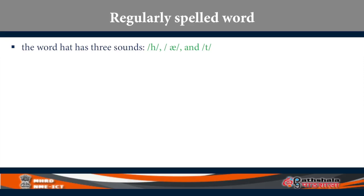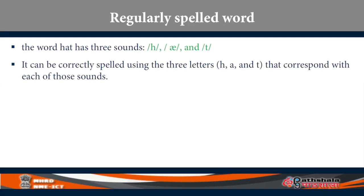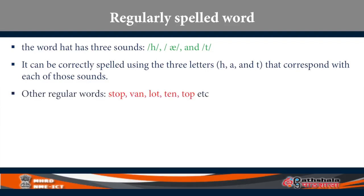Corresponding to these sound units, you have the grapheme H, then A and T. So there is a direct one-to-one correspondence. These are called regular words. Other regular words include: stop, ran, slot, ten, stop.